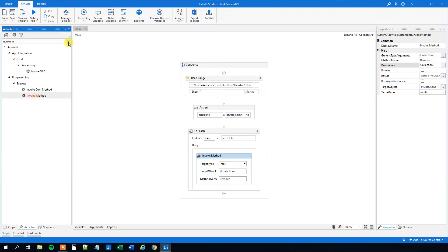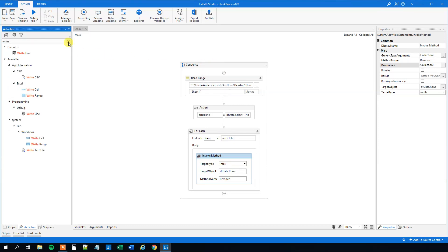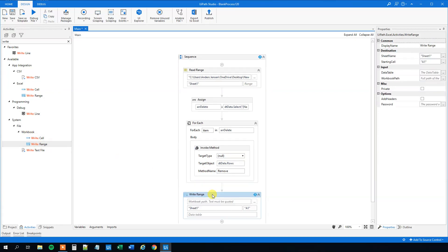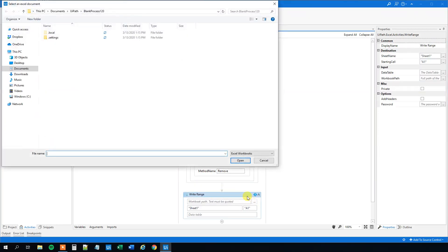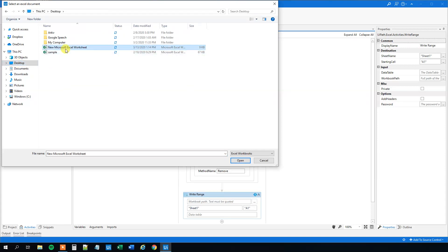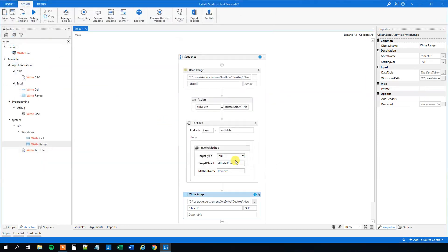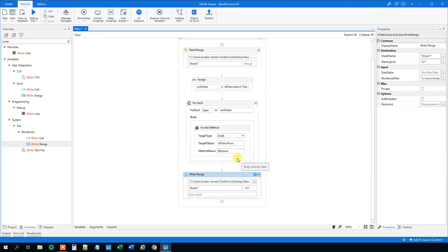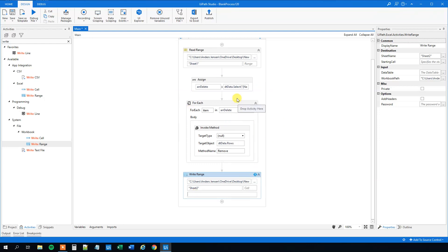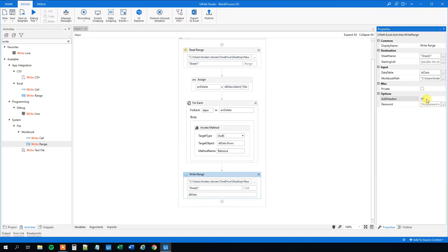Find a Write Range under Workbook and drag it in. The workbook path - I'll just print it to the same worksheet as before. I think we'll choose Sheet2 so we don't change the original data. Delete this range. The data table is just DT_data. We want to add headers.